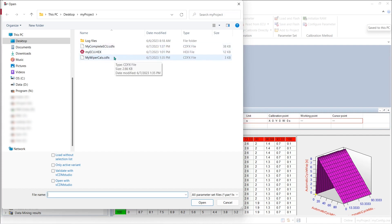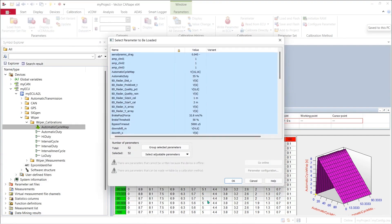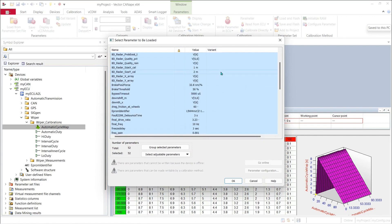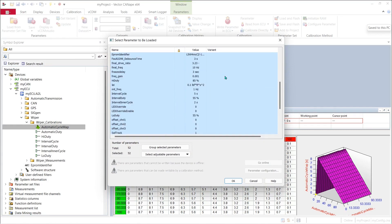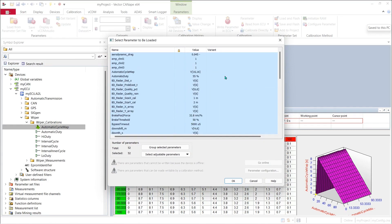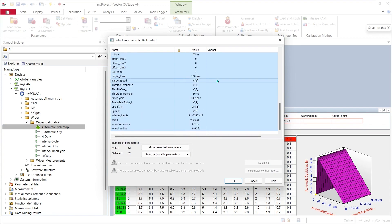And I'll pick my complete ECU and pick open and now you can see my list of calibration parameters is much longer because all of the parameters available in the A2L file are here for us because they were saved off in the previous step and I can pick which of these I want to allow to pass through.